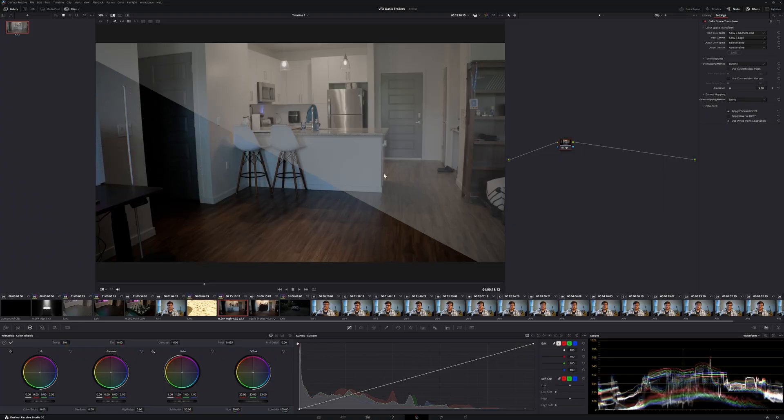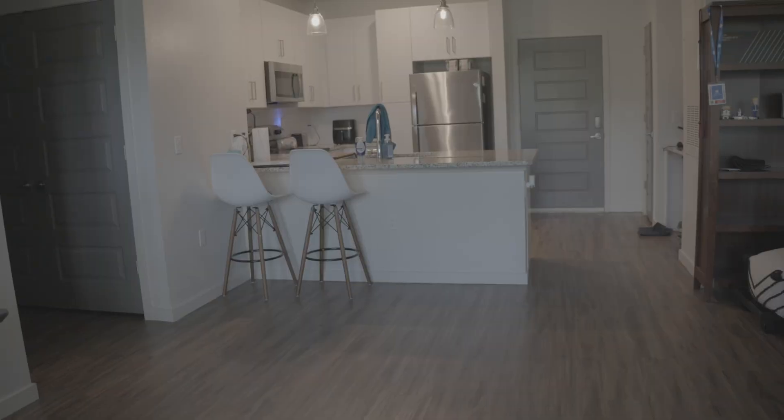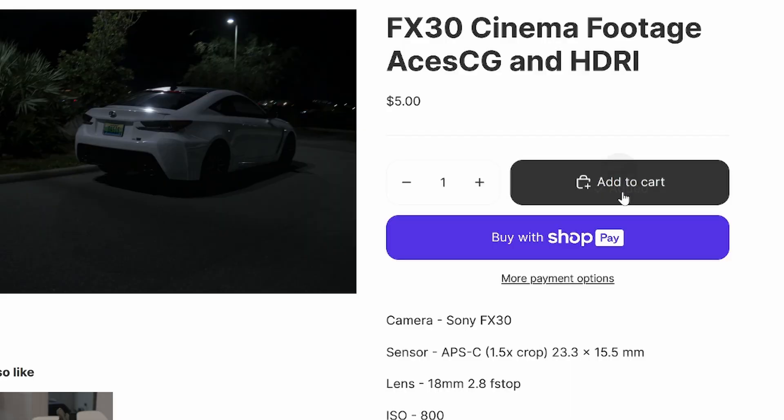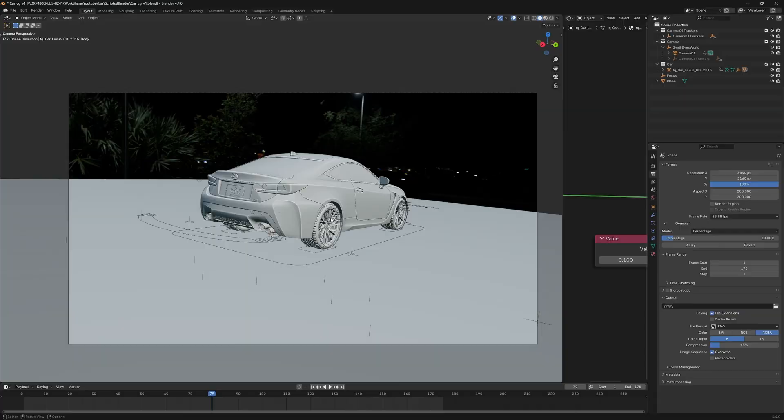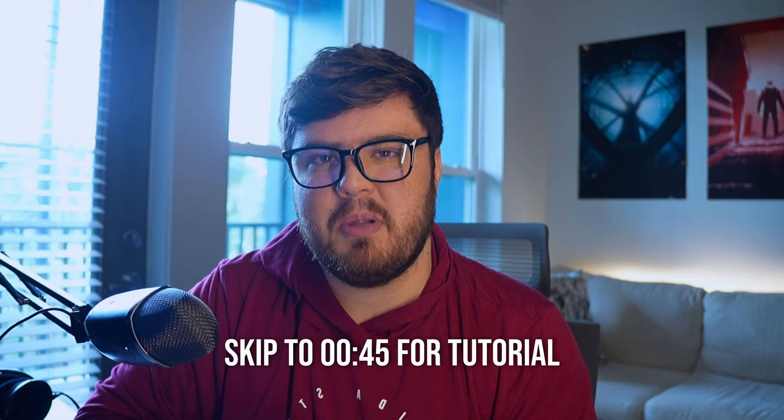Before we get started I just want to say that all of the footage and the HDRI that we're going to be using in today's video is going to be provided by Visual Effects Oasis. This is my own asset library that I'm creating. You can find the Kickstarter link in the description below.